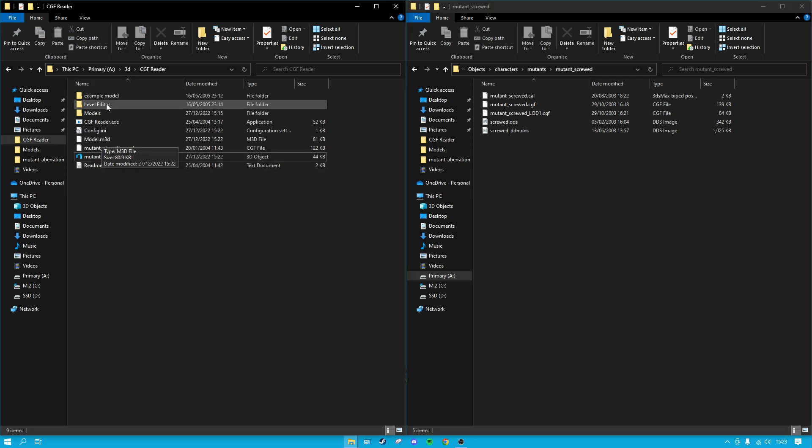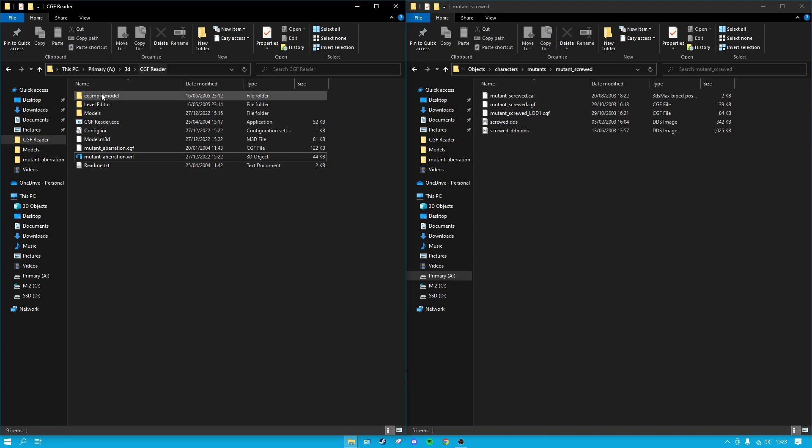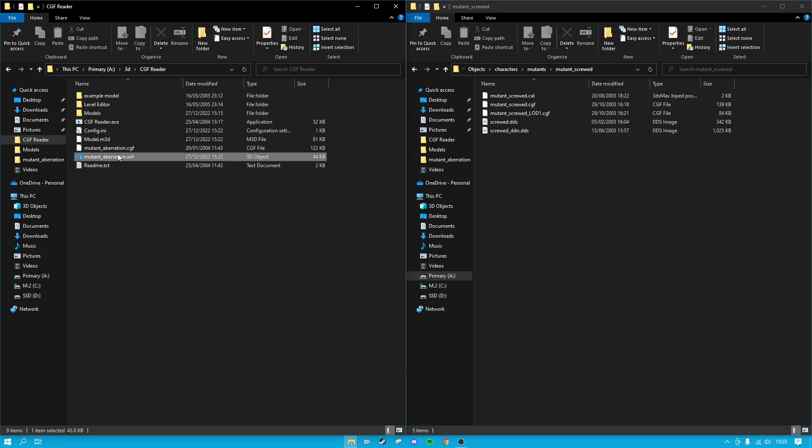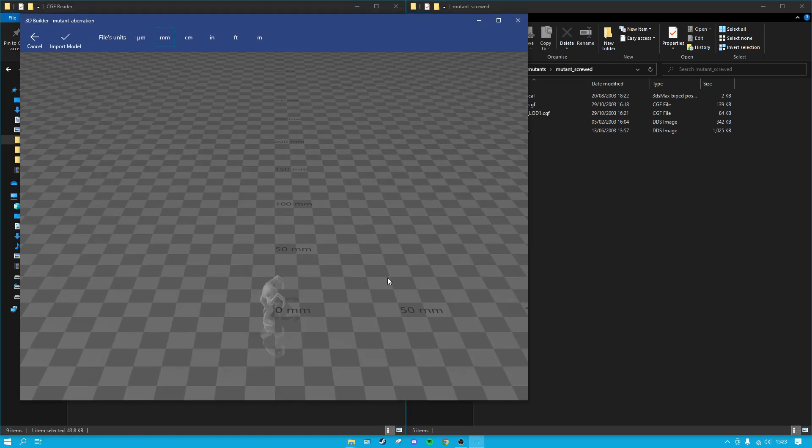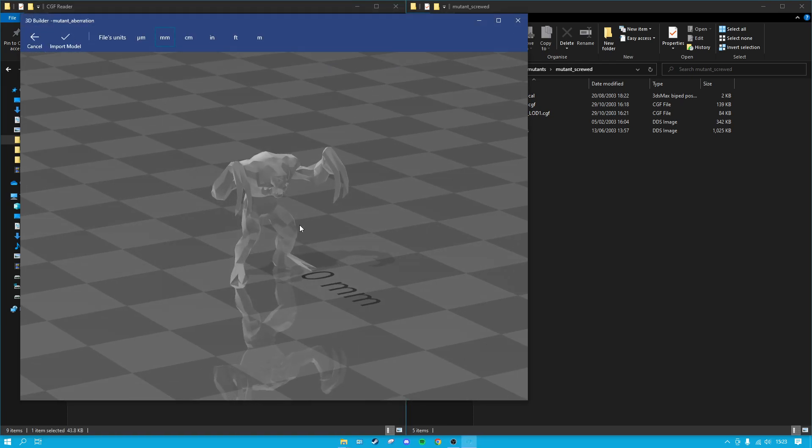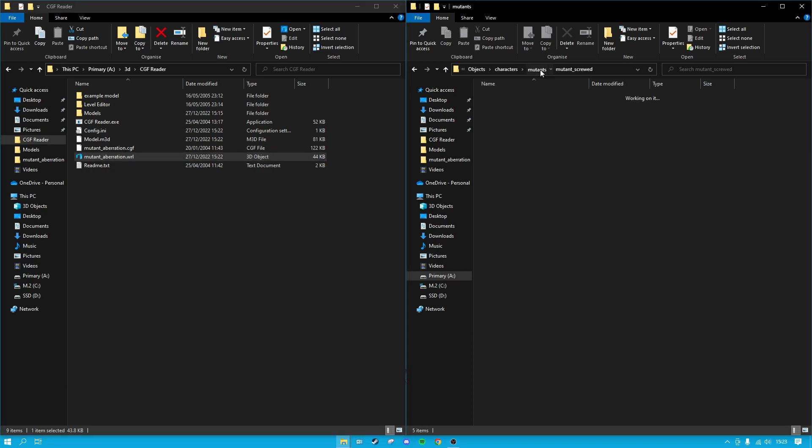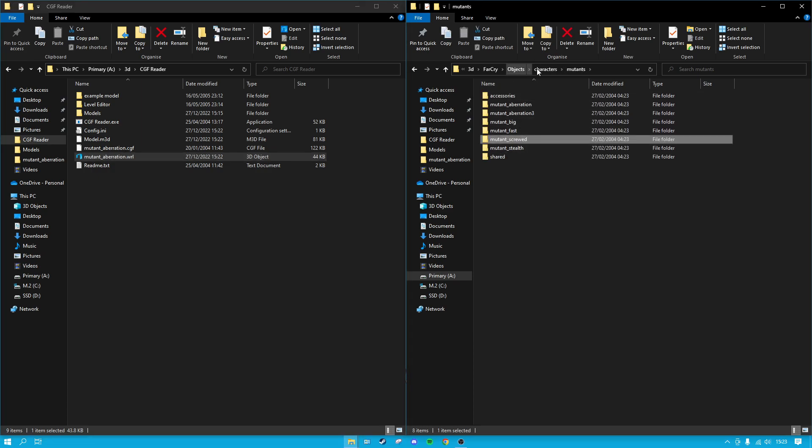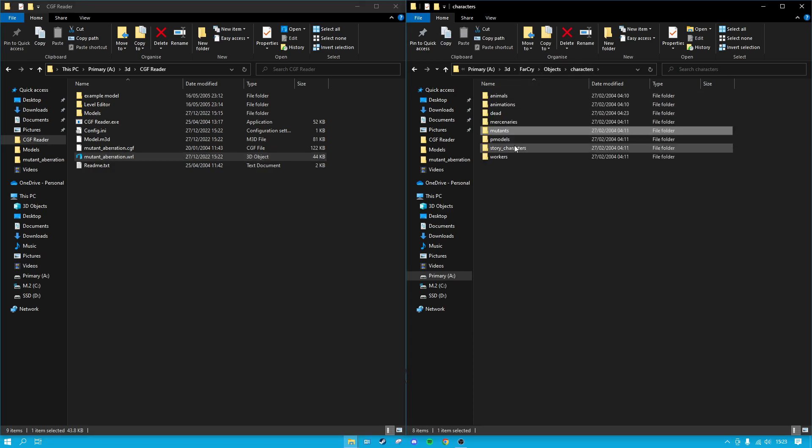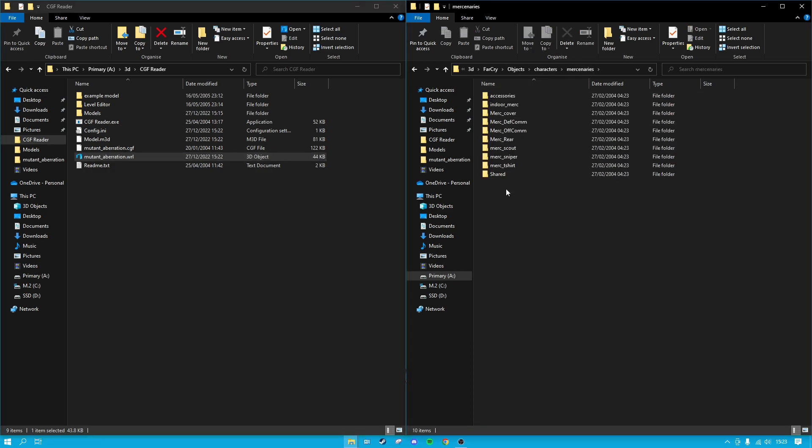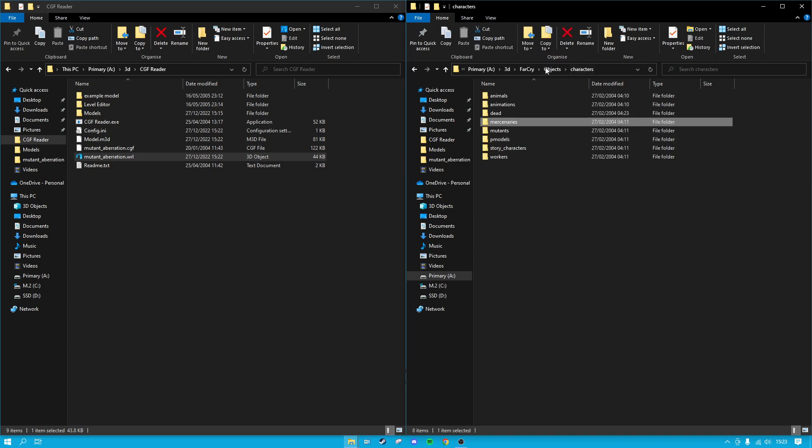Yeah, I hope that helps. Like I said, I'll provide a link in the description for this CGF reader. It just comes as a little compressed folder, all you've got to do is extract and just do exactly as I've done here and you'll have 3D files from Far Cry 1. So you can do all the characters, these are all the mutants, you can do all the mercenaries, different types of mercenaries.